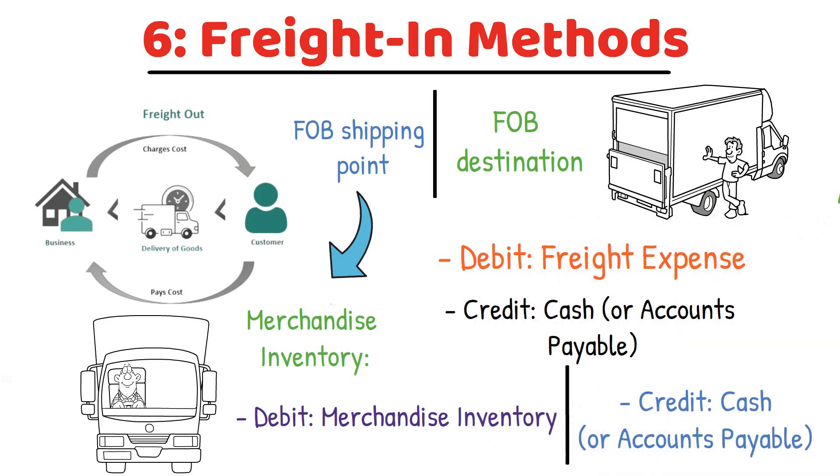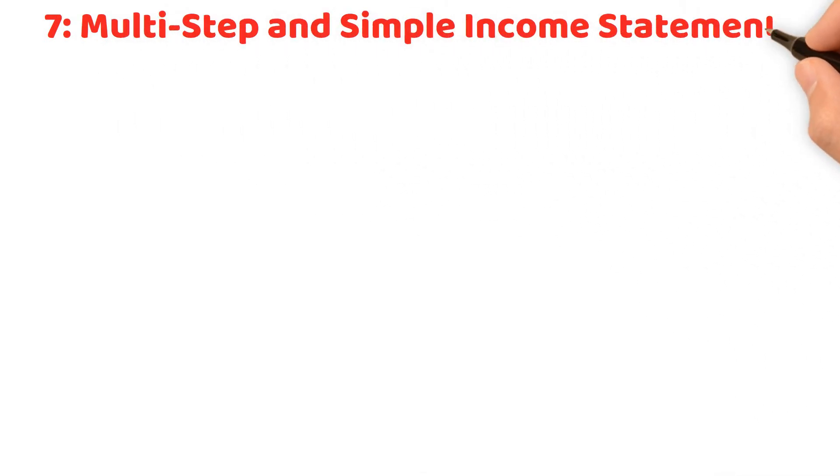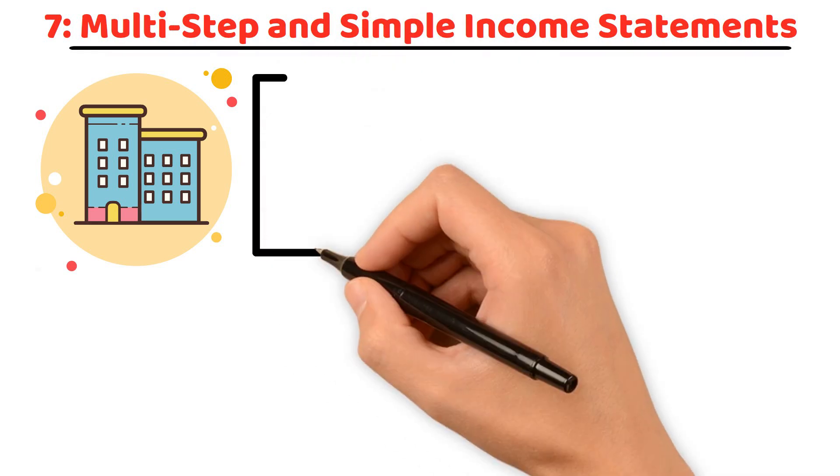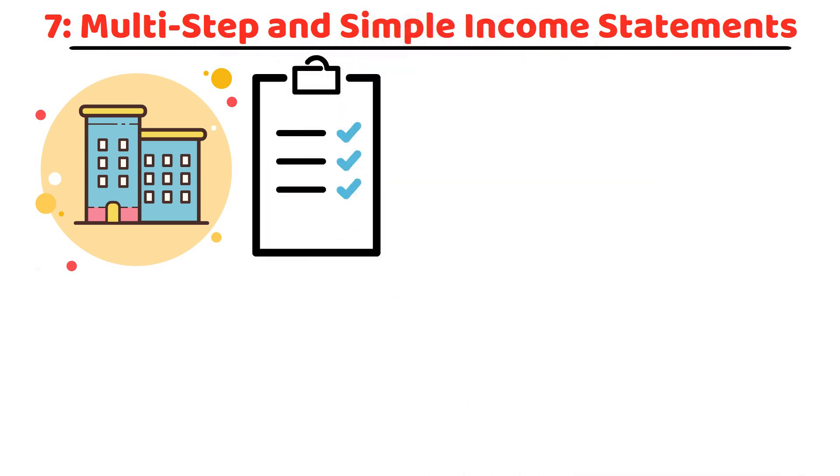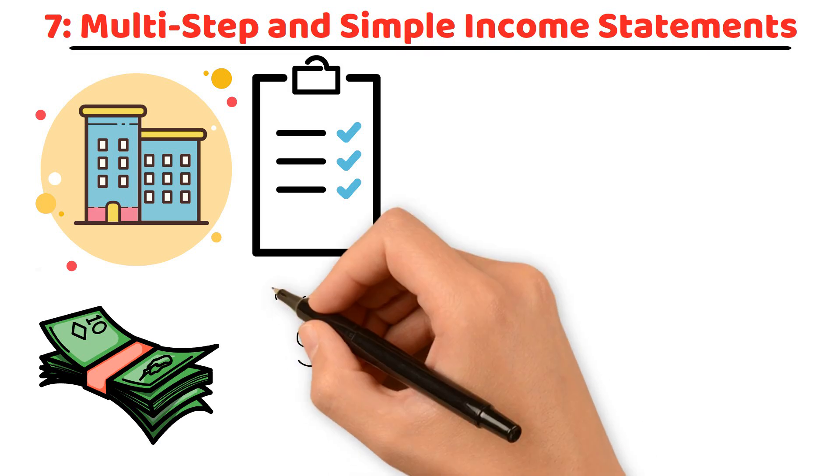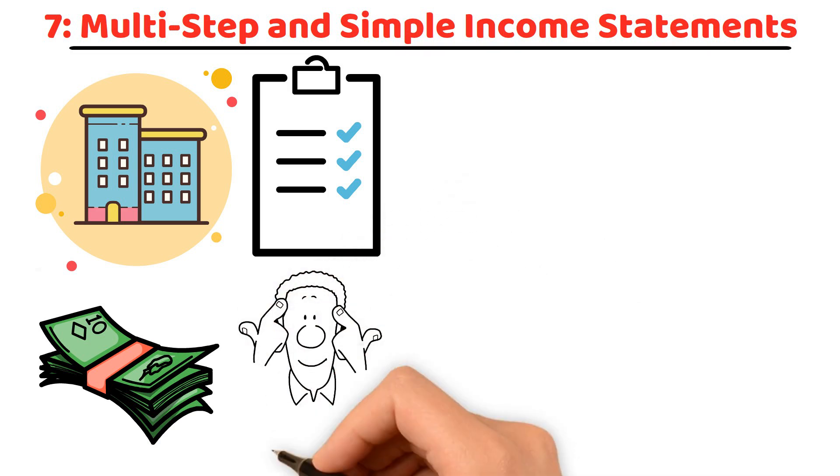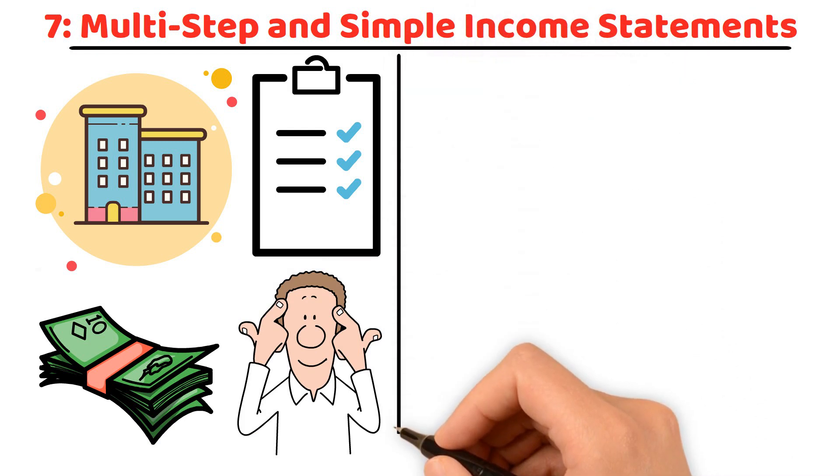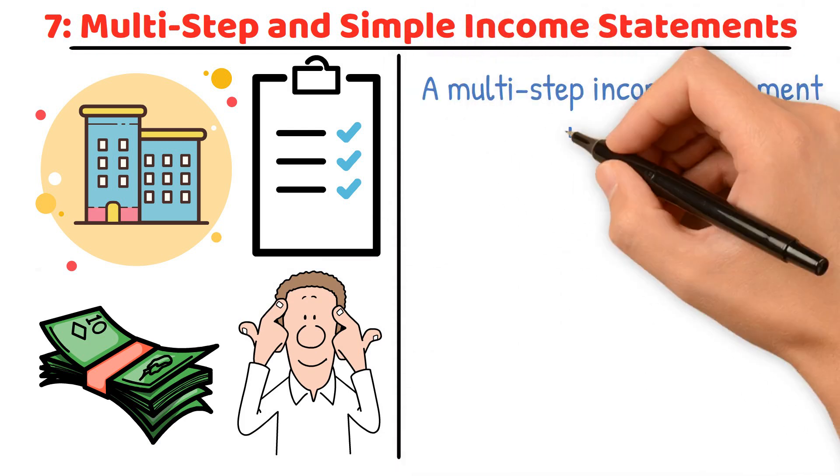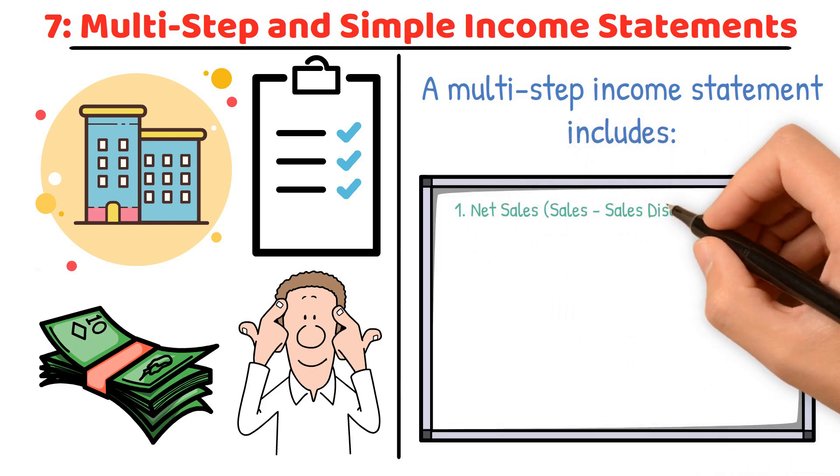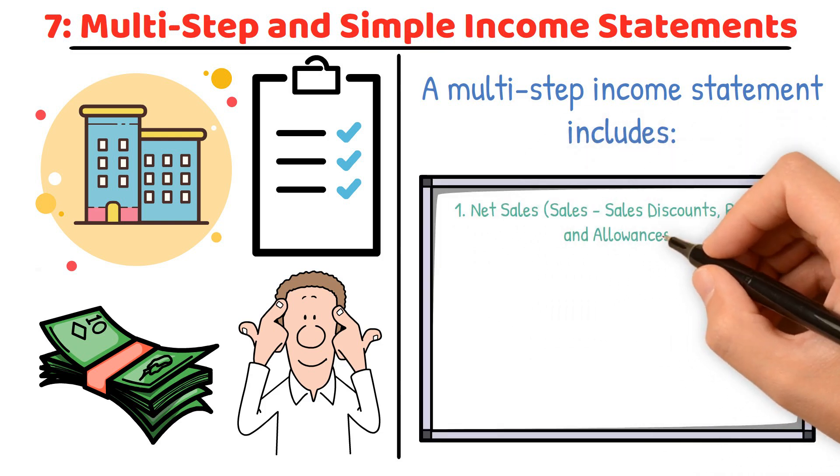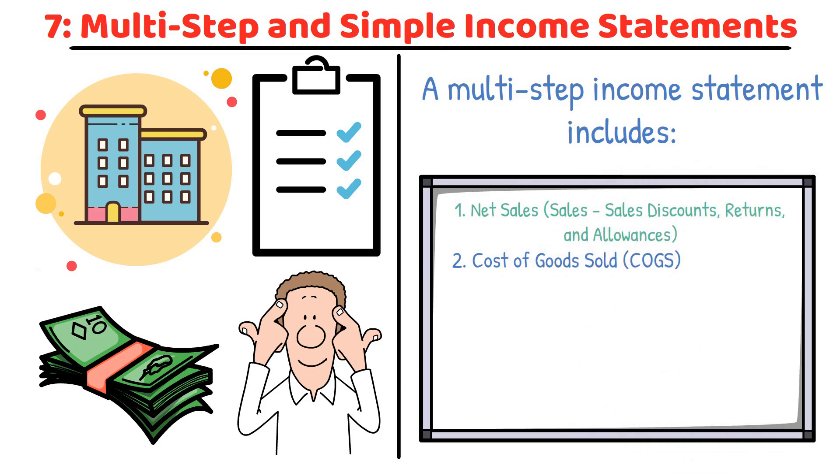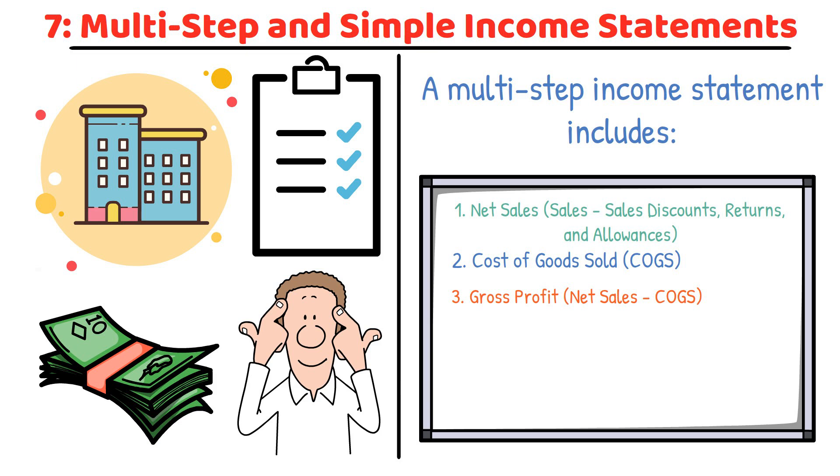Multi-step and simple income statements. Merchandising companies prepare multi-step and simple income statements. The multi-step income statement provides detailed information by separating operating revenues and expenses from non-operating items, giving a clearer picture of financial performance. A multi-step income statement includes: 1. Net sales (sales minus sales discounts, returns and allowances). 2. Cost of goods sold (COGS). 3. Gross profit (net sales minus COGS).